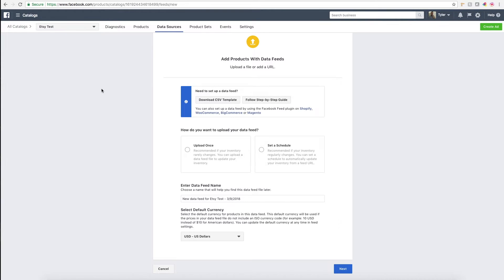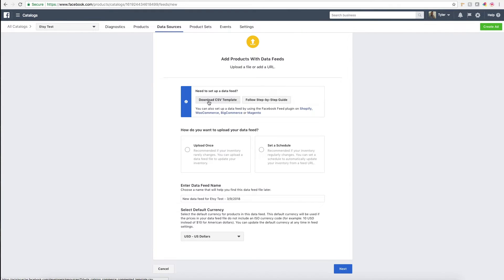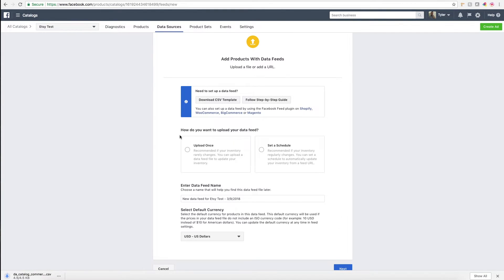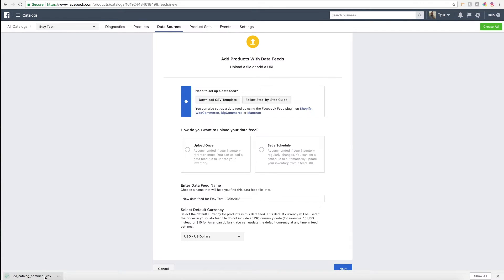The way that I upload my Etsy products to Facebook is through a CSV file. CSV is just essentially an Excel file with all the formatting and extra elaborate data stripped down, so it's basically like a text-only file.